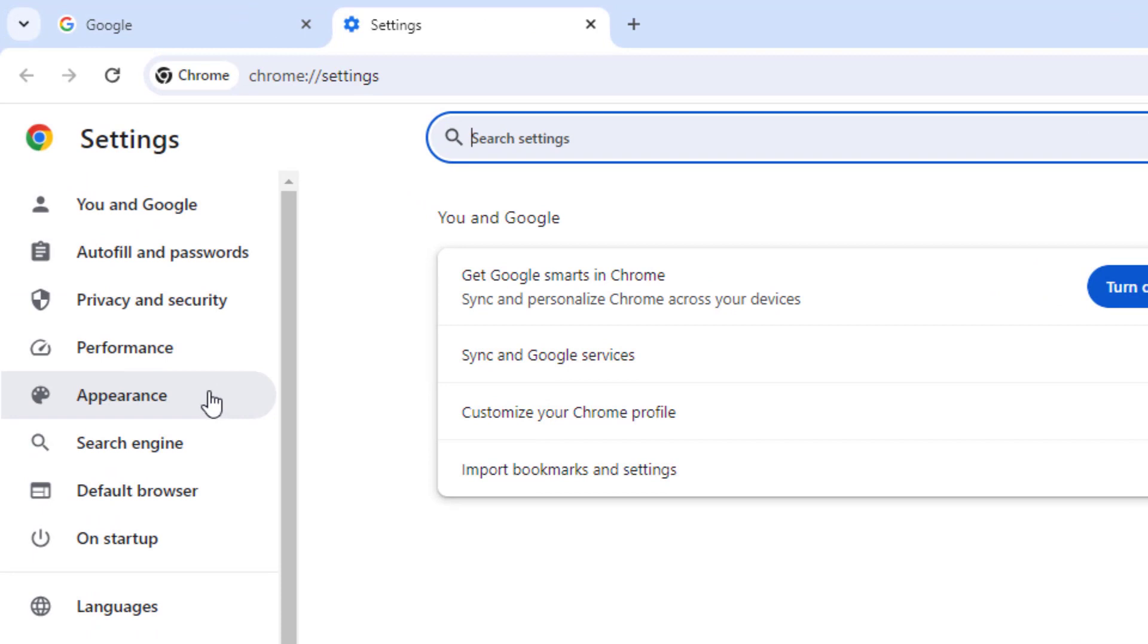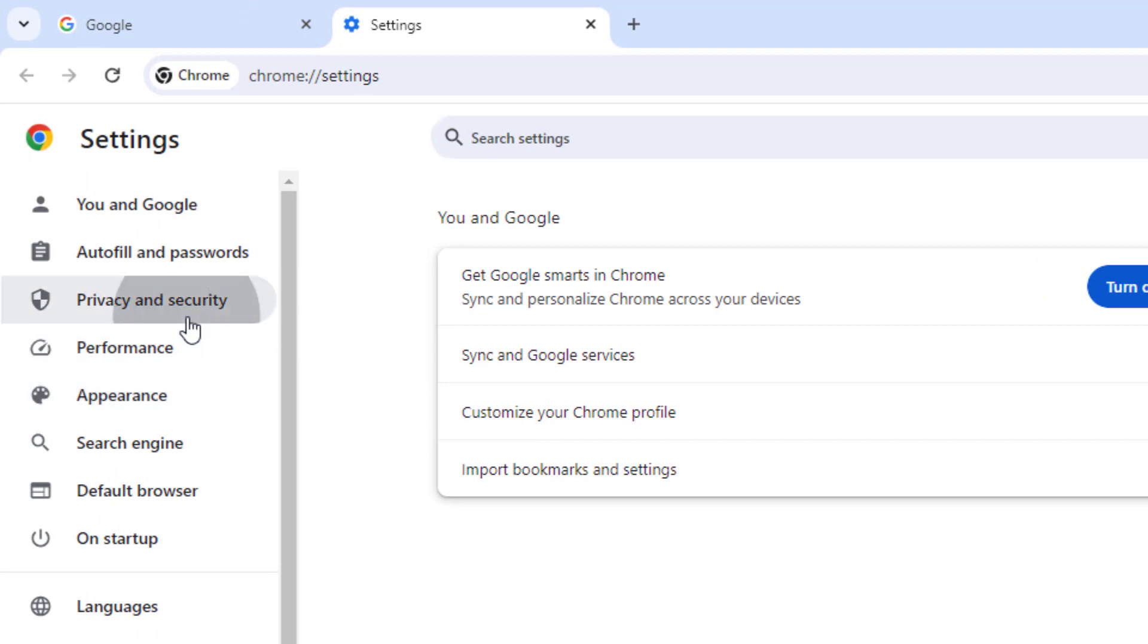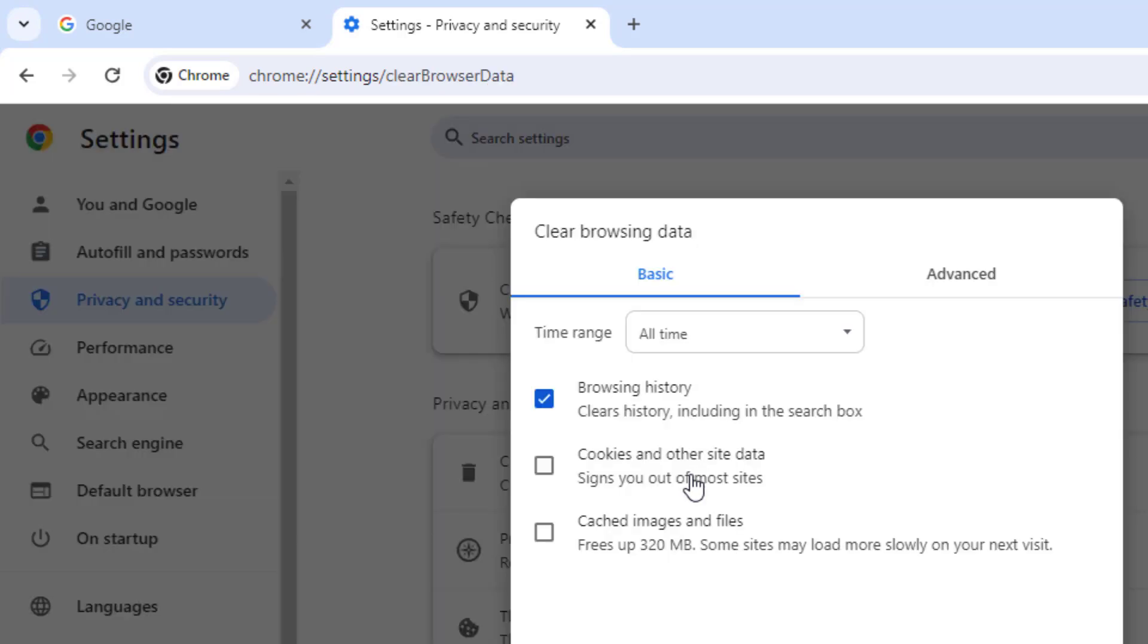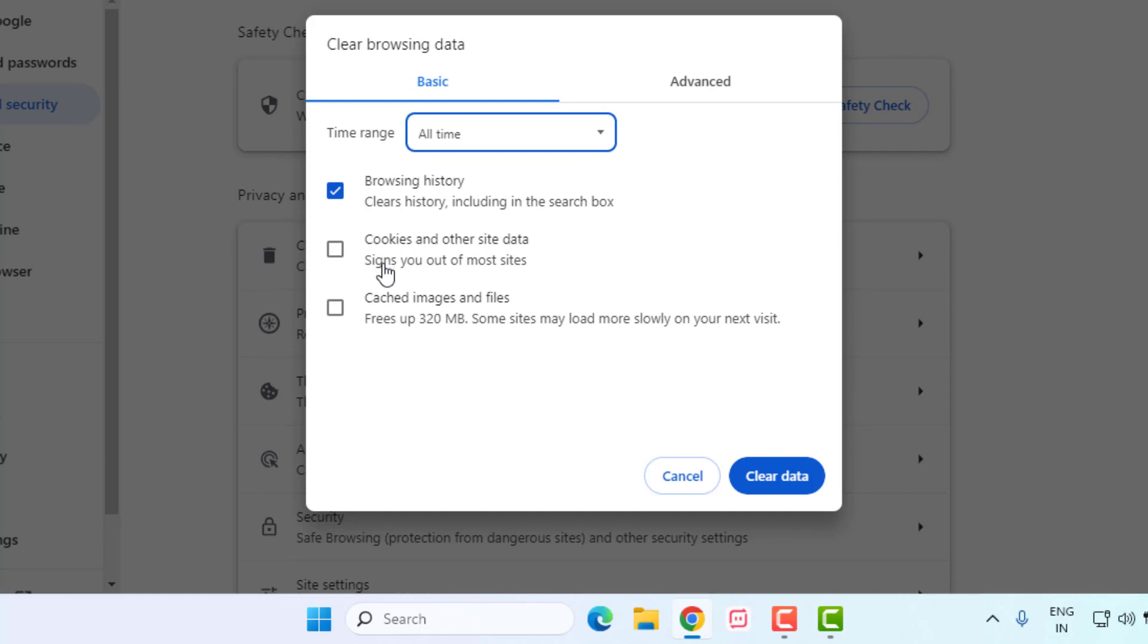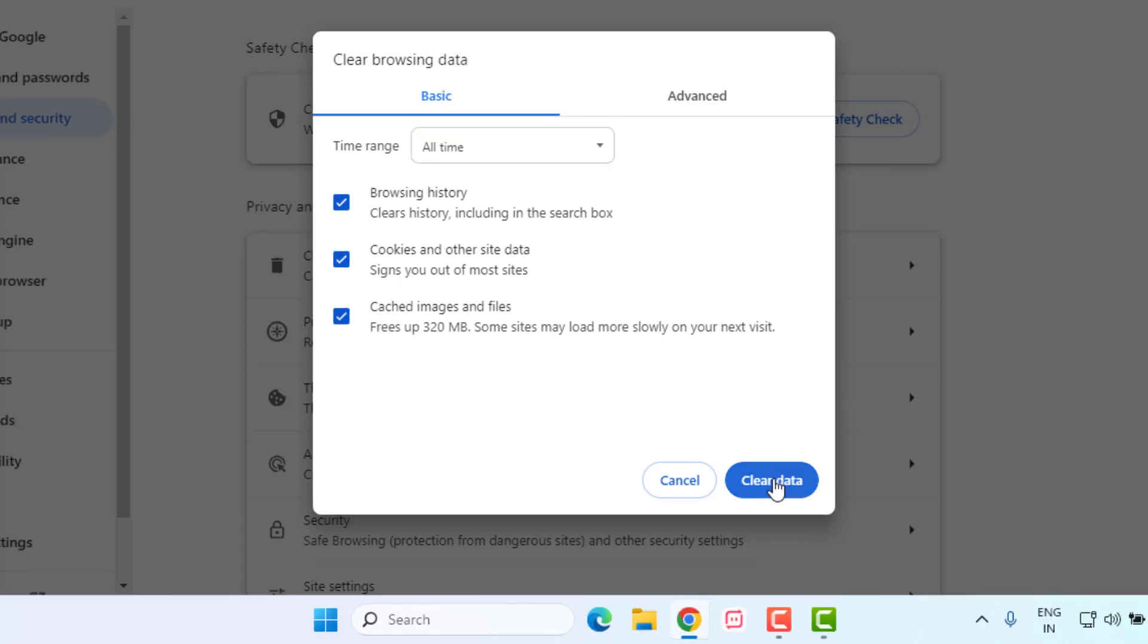On the left side of the panel you can see Privacy and Security option showing. Just click on it and click on Clear Browsing Data. Go to Basic tab and for Time Range select All Time, and tick all boxes like this.